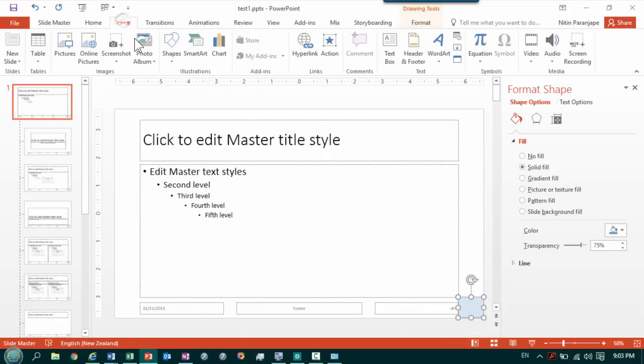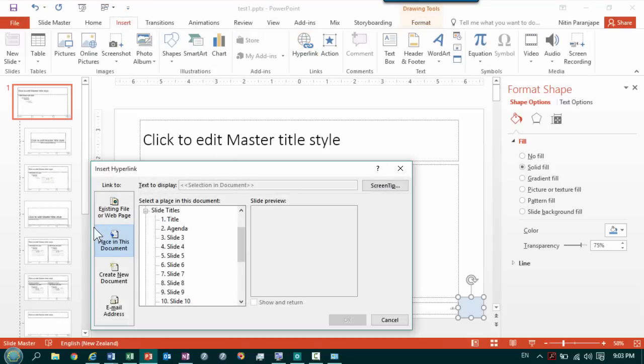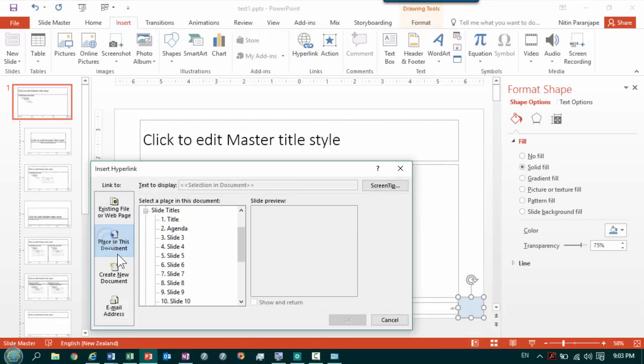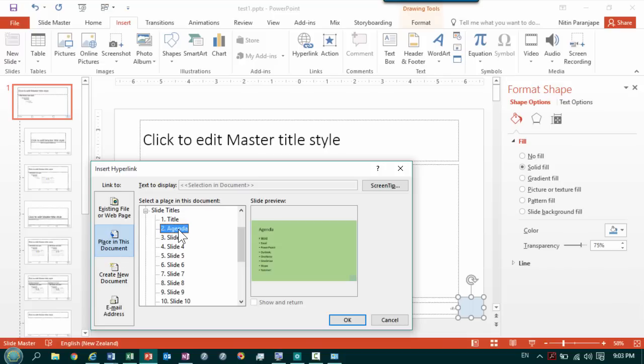Now if I go to insert hyperlink, what I really want to do is not a web page. I want to go to existing document, place in this document. The problem is if I choose this.